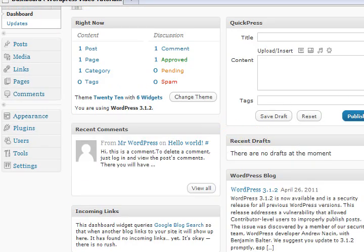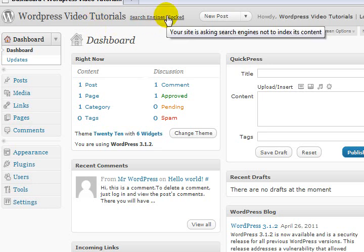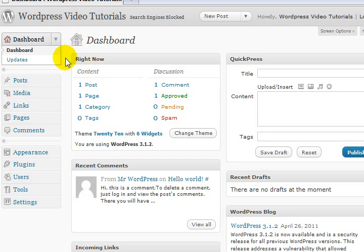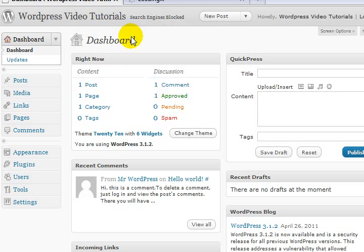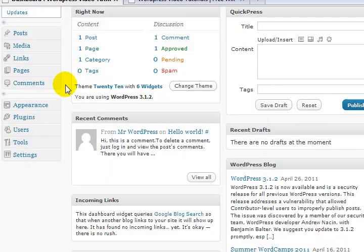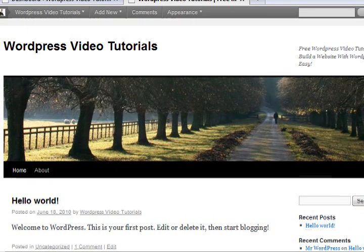So let's have a quick look around and see what we can find. Here's our title - remember I put in the title 'WordPress Video Tutorials'. Don't worry about the search engines blocked thing at the moment. On the dashboard we can see that currently on the website there is one post, one page, one category, one comment which has been approved. We're currently using the default 2010 theme.